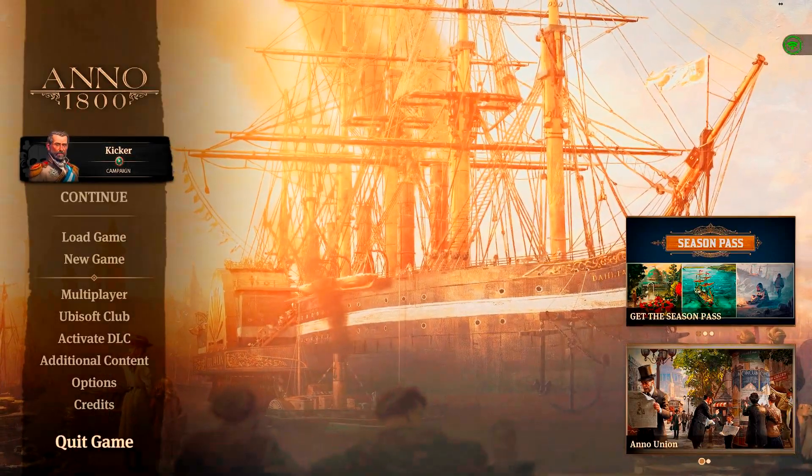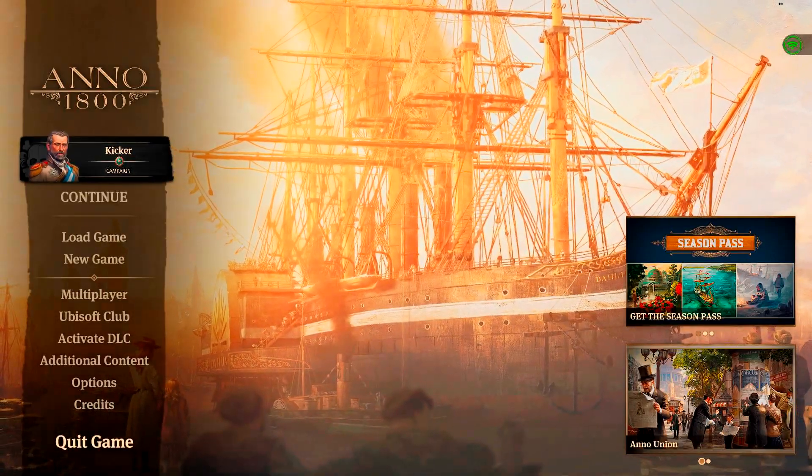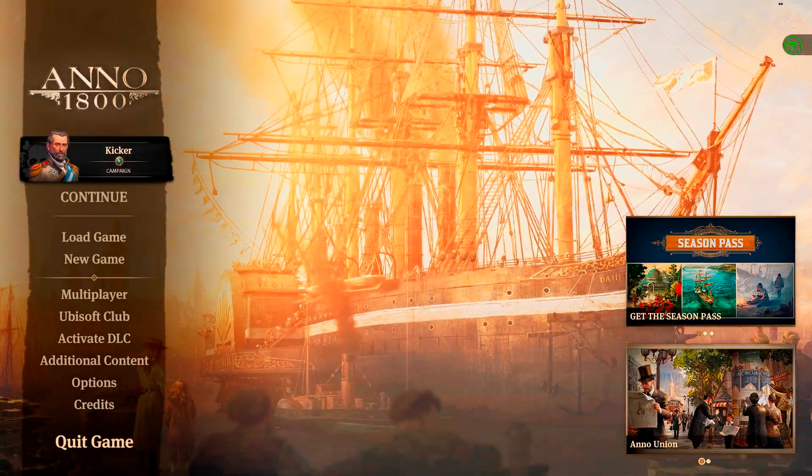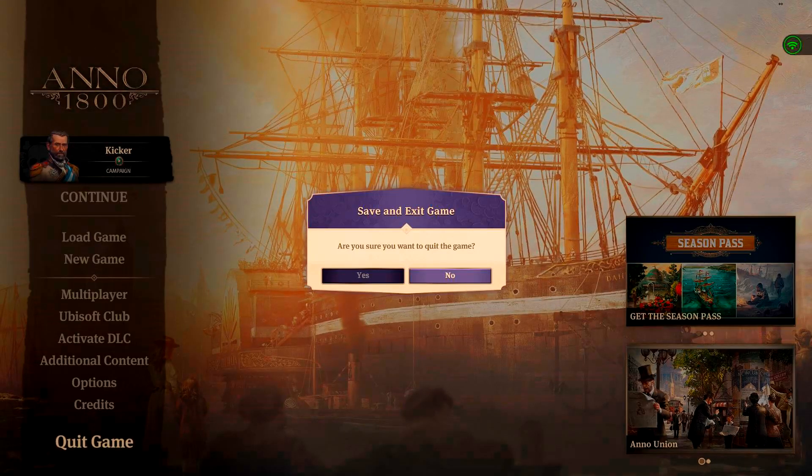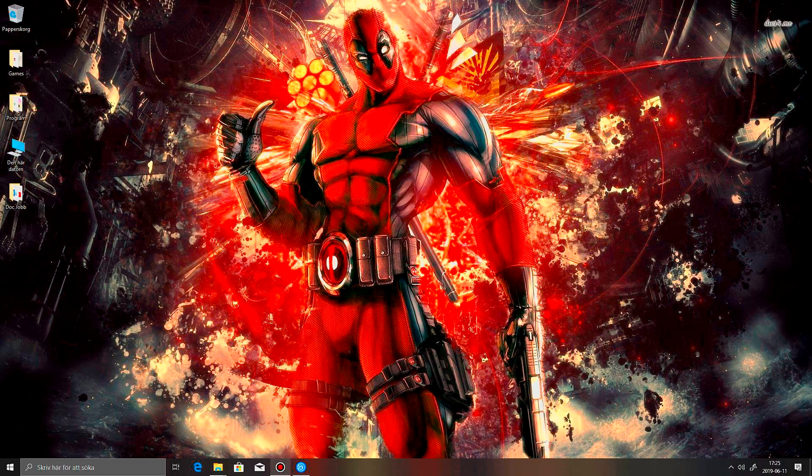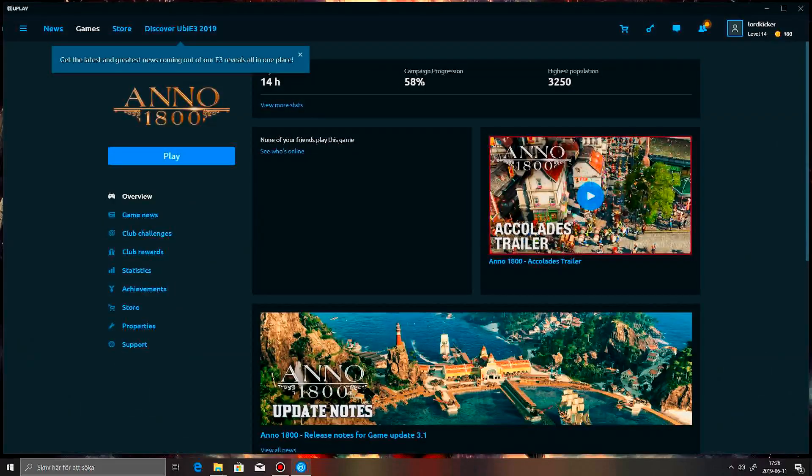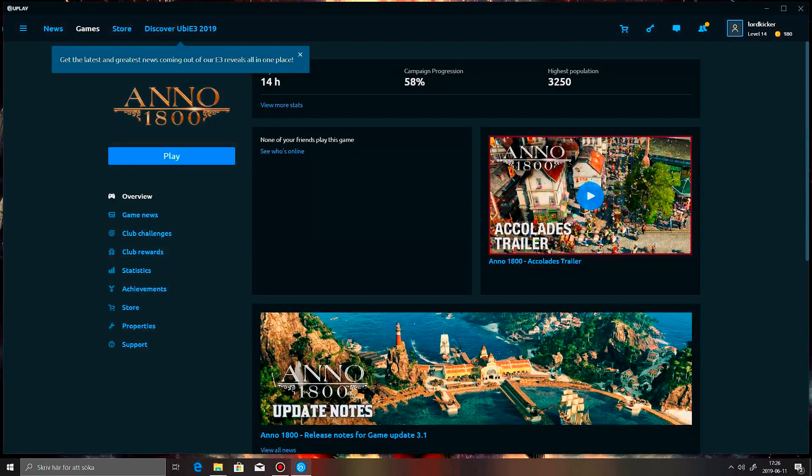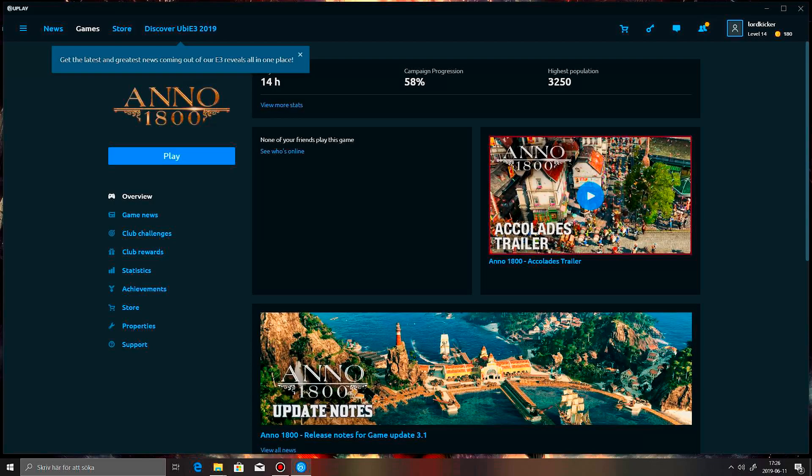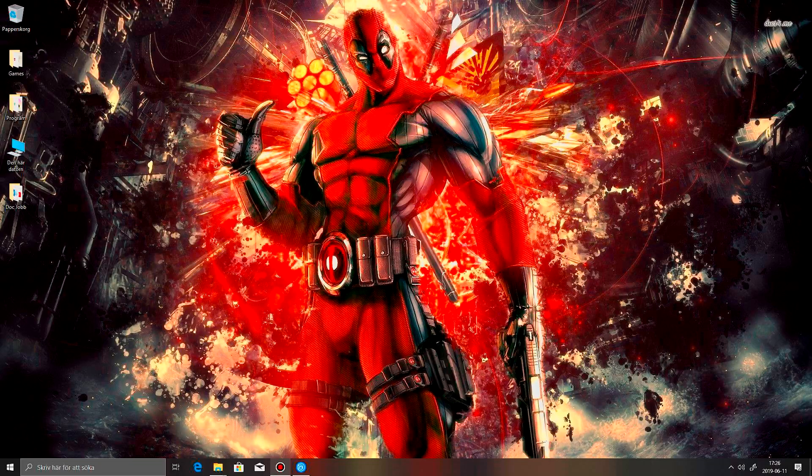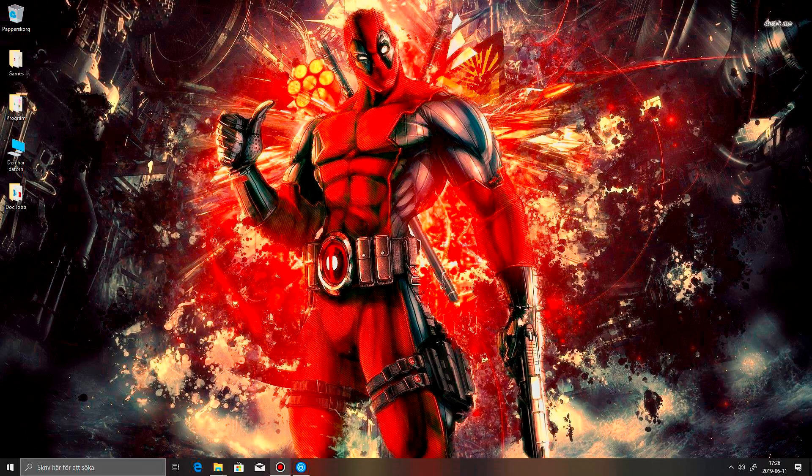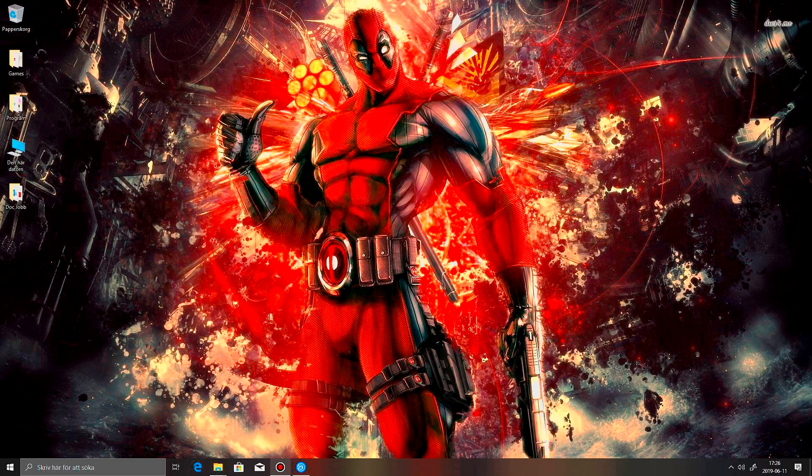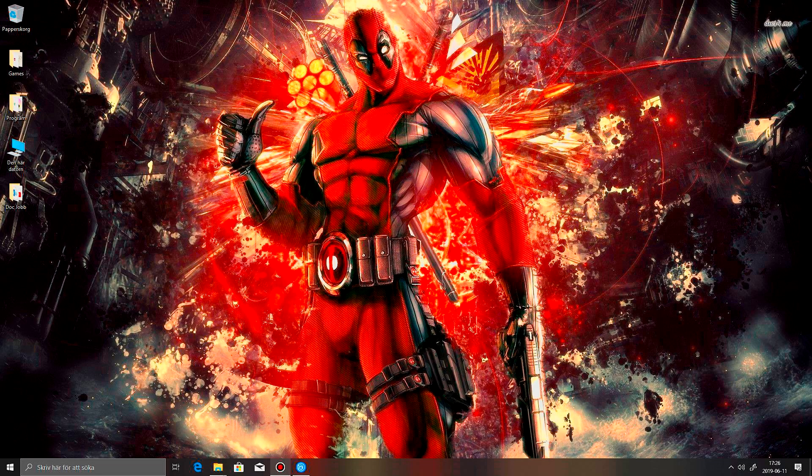So, this actually solved the problem for me. Quite an easy fix. I've been looking around, and people just said, yeah, reinstall it, and I did that quite a few times.